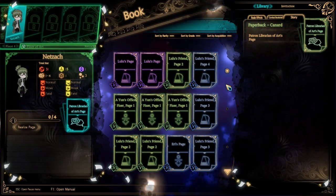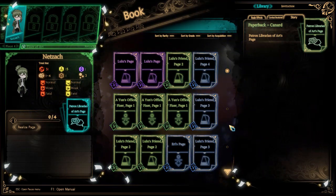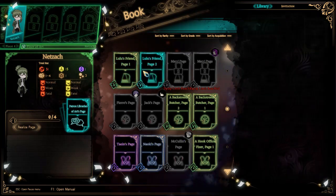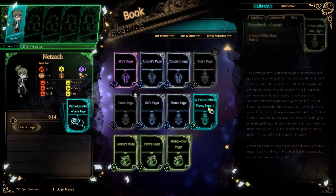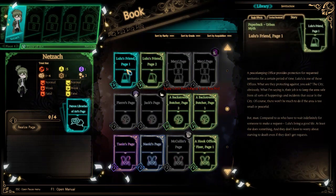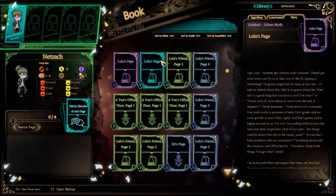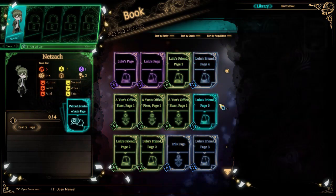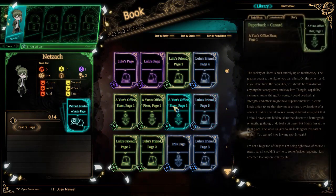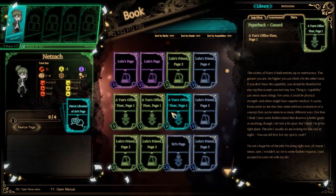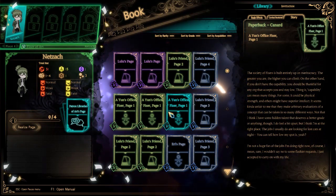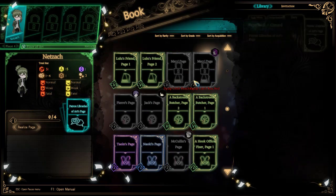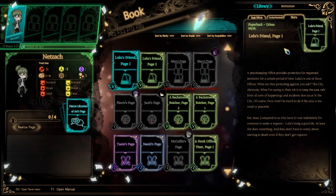We're going to get into some sad shit because we have a ton of Lulu pages to go through here. Actually, those are the only pages we have to do is all the Lulu pages and then Lulu's official page. Let me turn this down in my ears, and we're going to start with Lulu's friend page one.